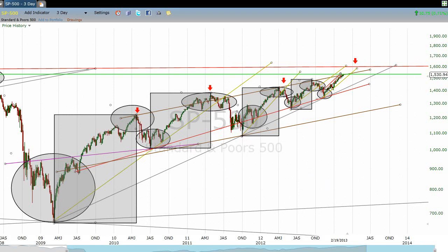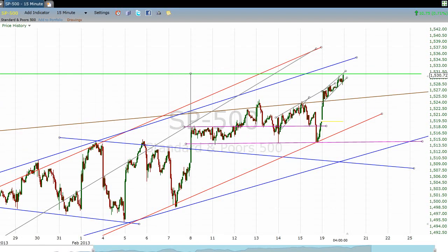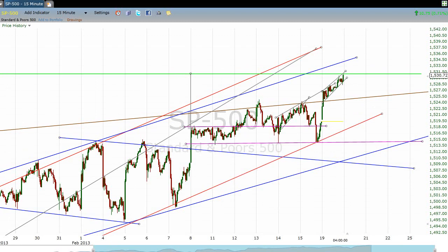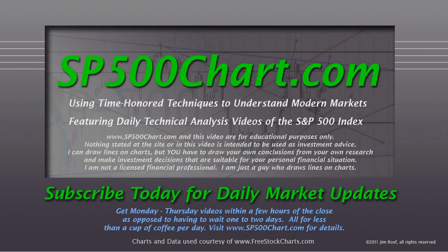There's the video for February 19th. Just reminding you again: watch this line — I think that's the important one. Thanks for watching, thank you for your support, and look for a video after tomorrow's close.